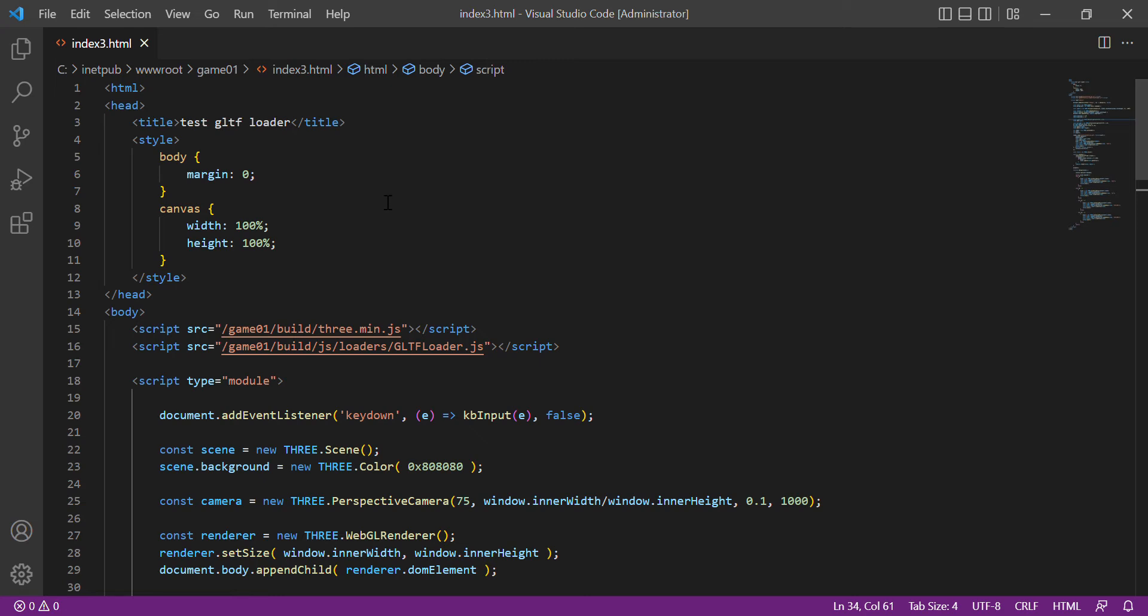First, in the style we remove the margin of the body. In the canvas we set the width and height equal to 100%.